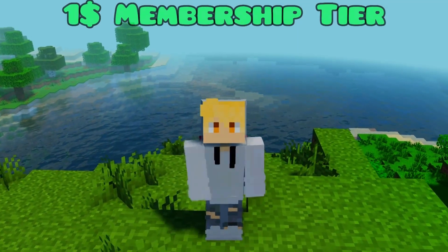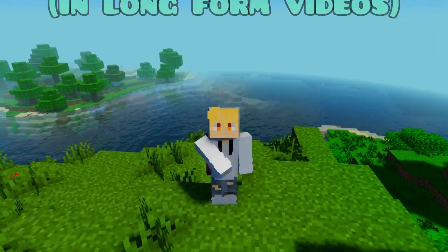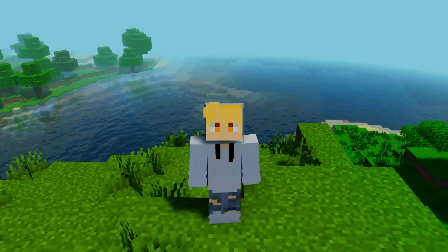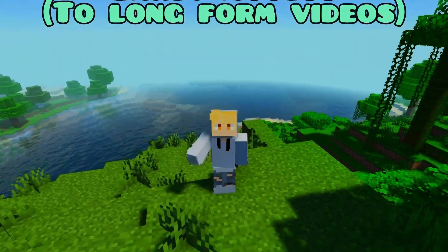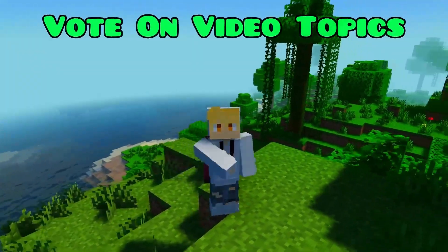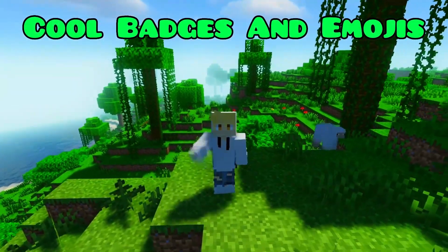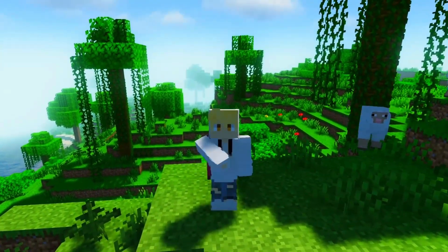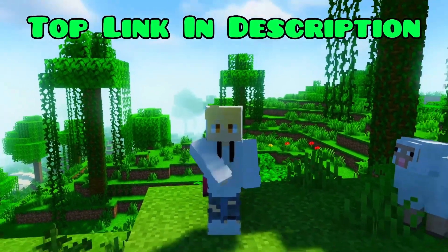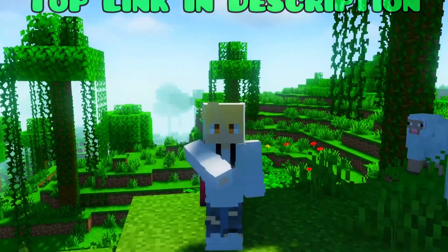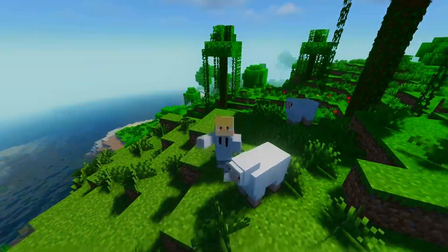If you enjoyed that video and want to support the channel, you can with our one dollar membership tier. As a channel member you'll get a shout out in every long form video, early access to new long form videos sometimes days and even weeks in advance, the ability to vote on video topics every once in a while, and some cool badges and new emojis. Check out the top link in the description for the full list of perks — this is the highest value dollar membership on the platform.